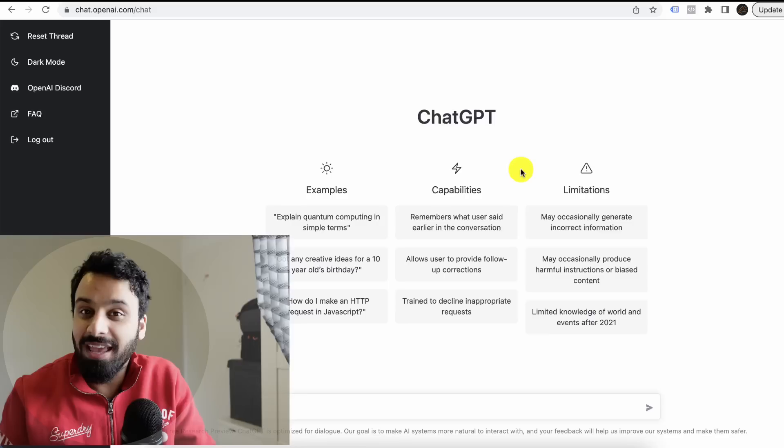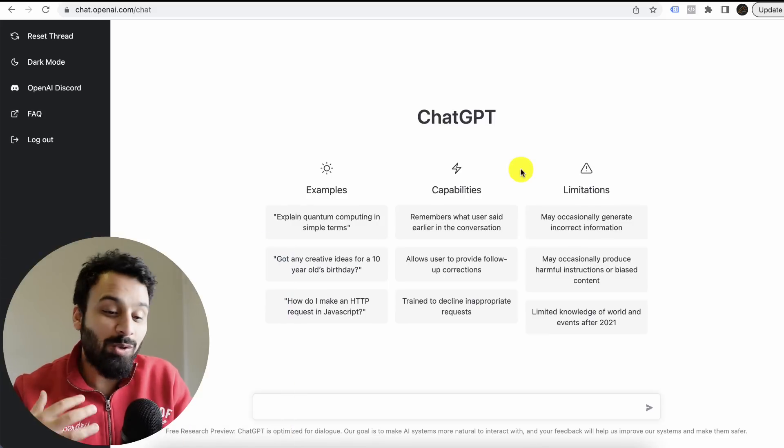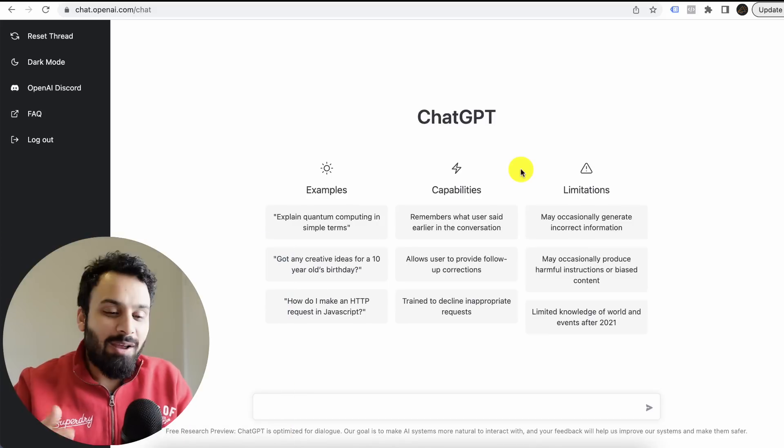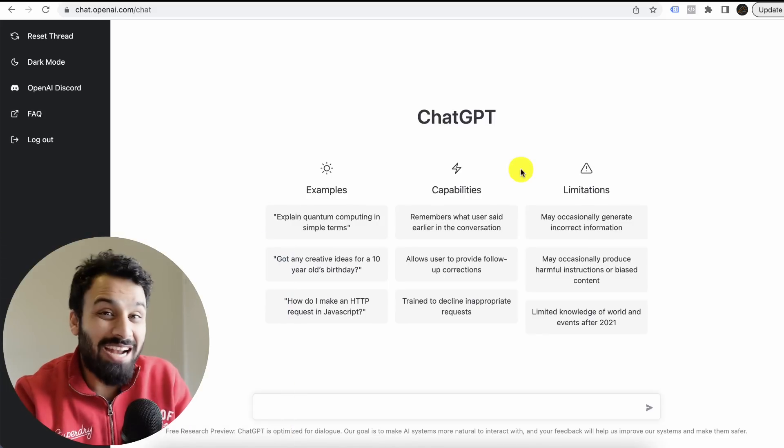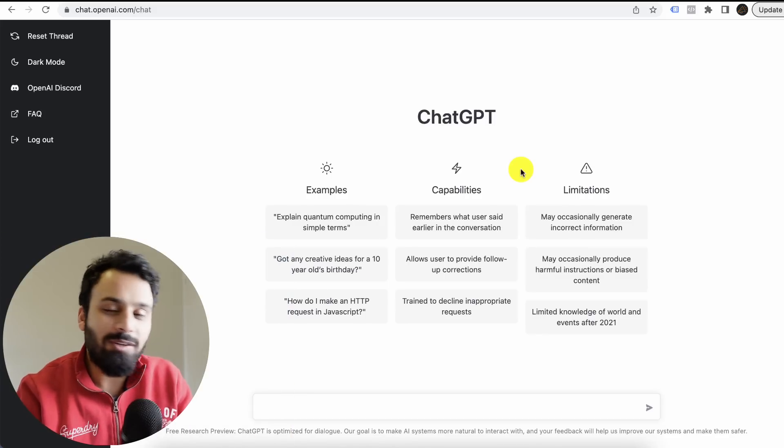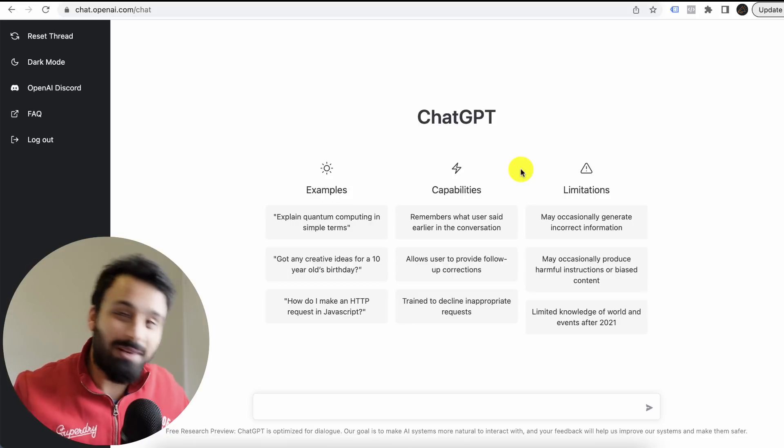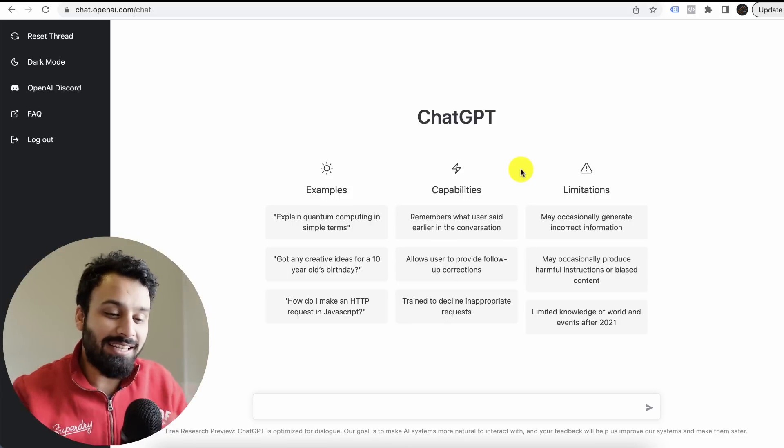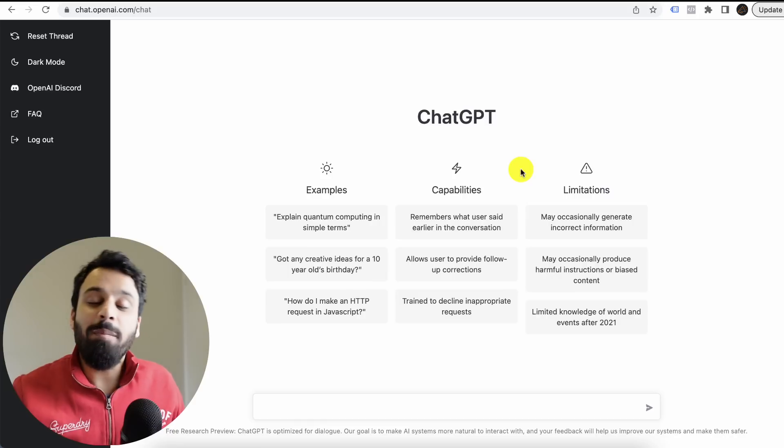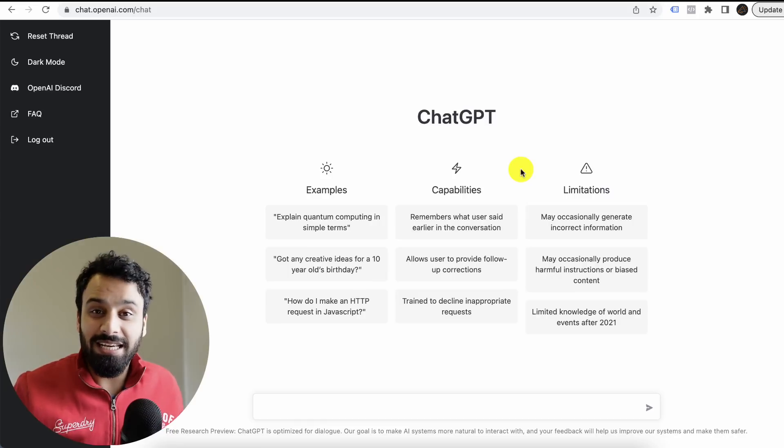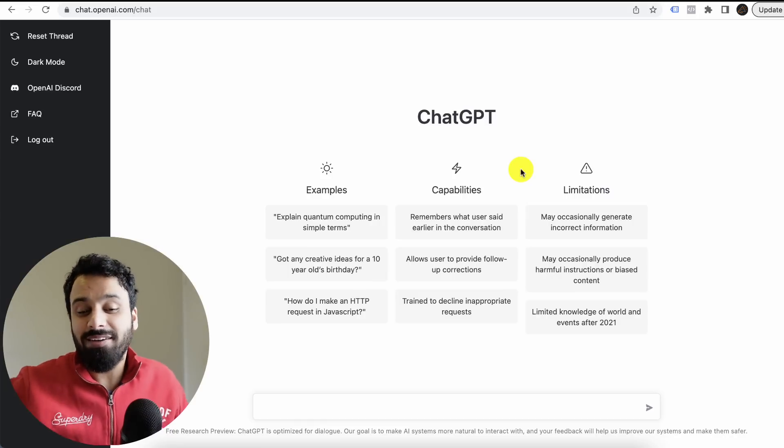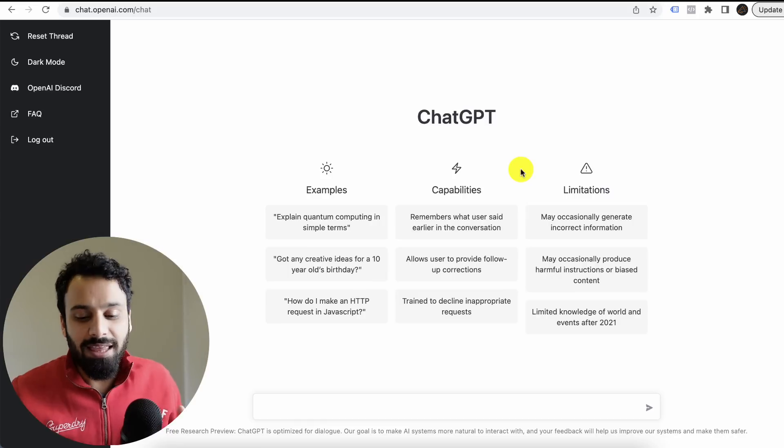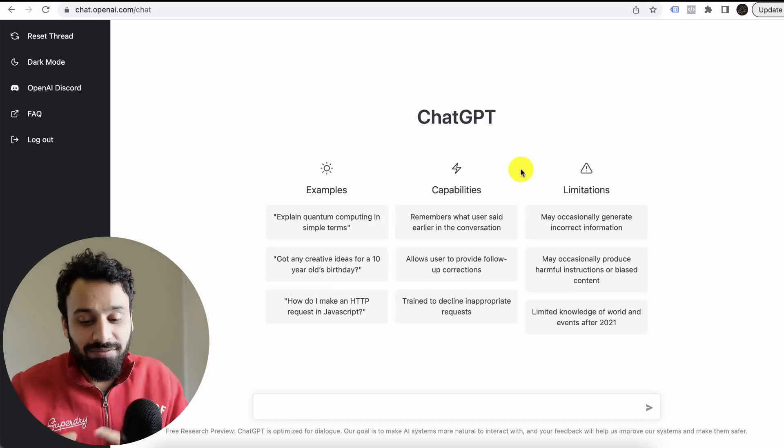This thing absolutely blew my mind. I don't remember the last time I was so impressed with anything. Now we are talking about ChatGPT. A lot of people are talking about it, but I'll directly jump into how it will help digital marketers.